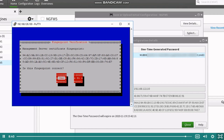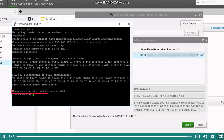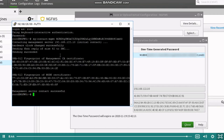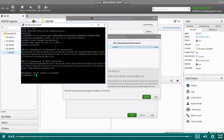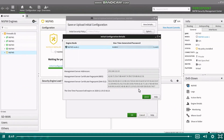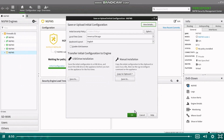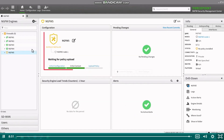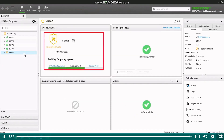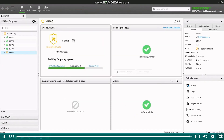If everything works fine, you should see a message telling you the contact was successful and the engine status will change in the management client. After this, you will be able to install policy and manage the NGFW engine using the management client.